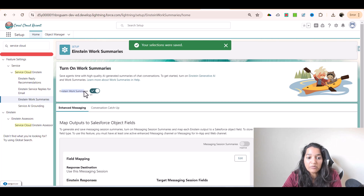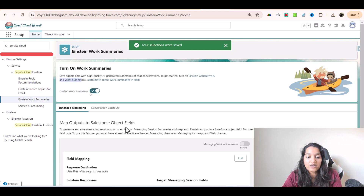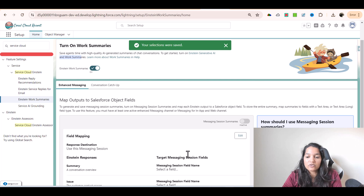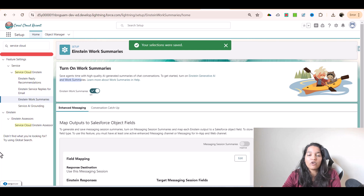Enable it first. Save agents time with high quality AI generated summaries of chat conversations. To get started, turn on Einstein Generative AI and Work Summaries, and you can enable it — that is all we need. So here you have the Work Summary tool, which will help you create a summary of your chat transcripts.